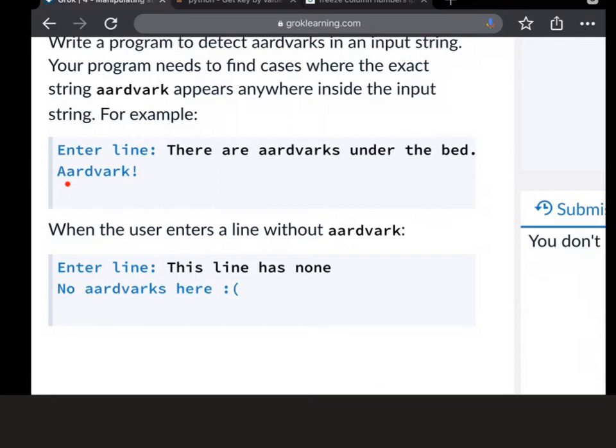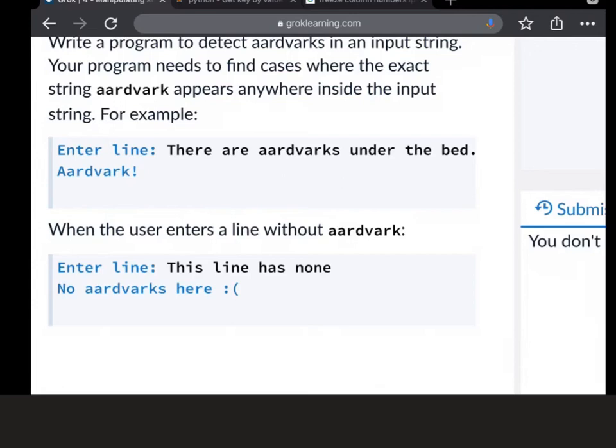If it's true, you're going to print aardvark. There is an exclamation mark and a capital A. If it's false, as in this line has none - there's no aardvark in there - then it's going to say no aardvarks here, space, not smiley face, unhappy face and a capital N there as well.